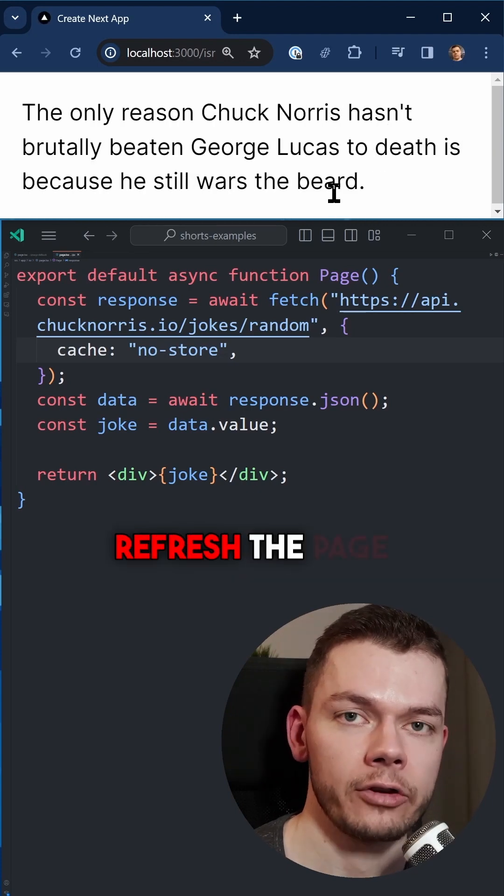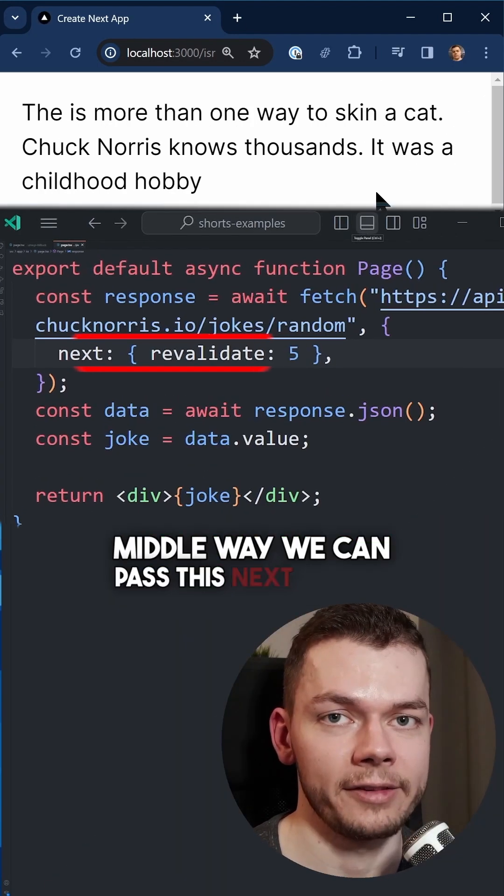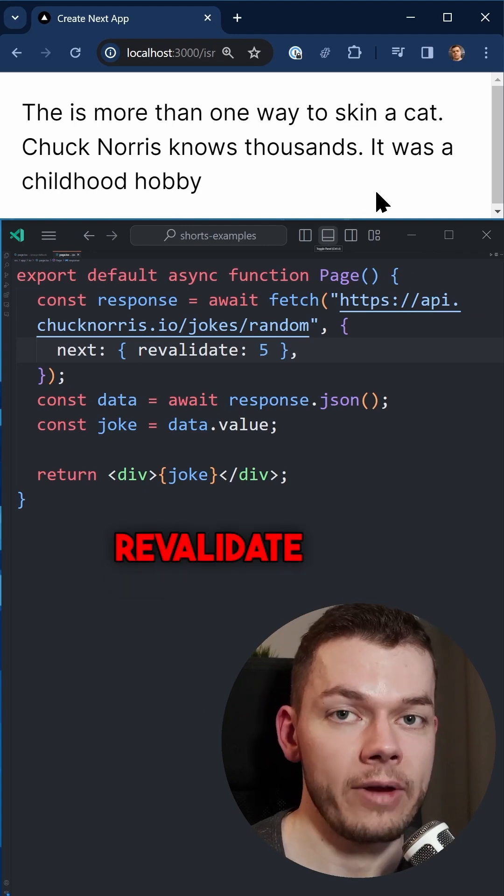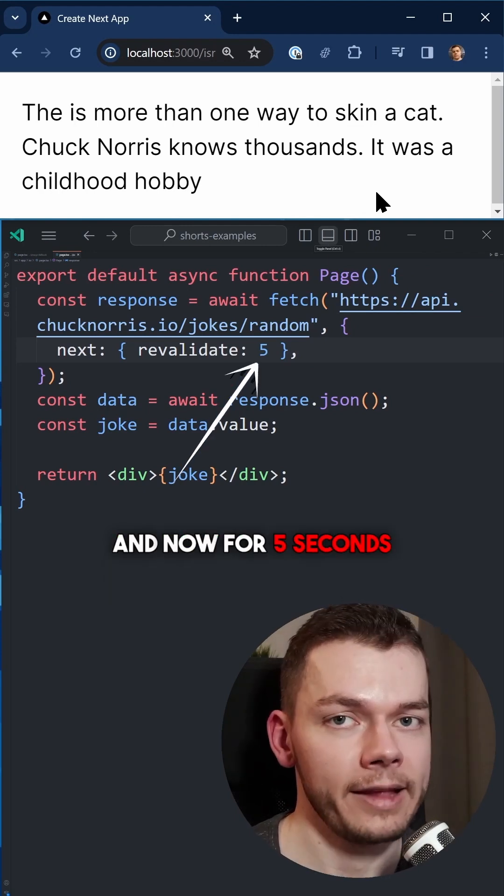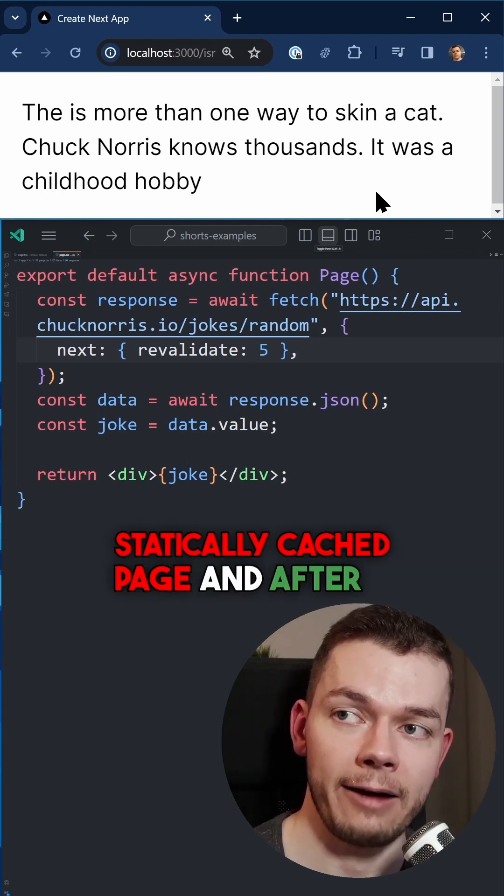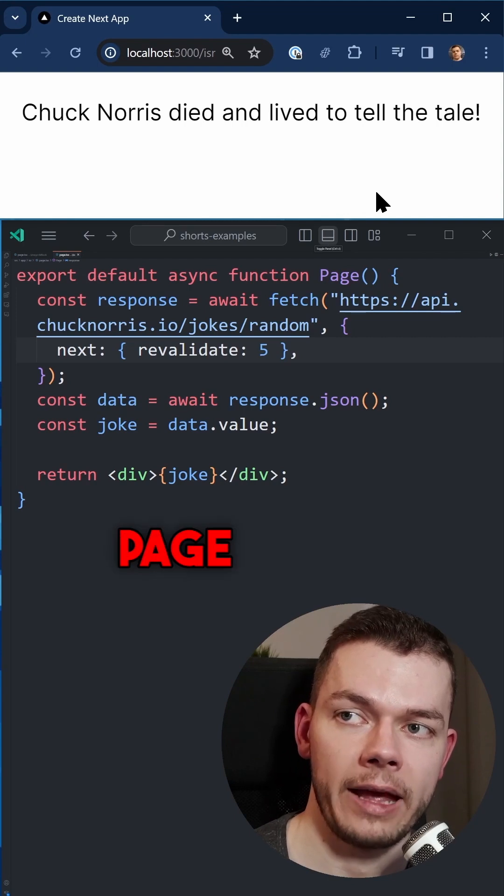However, there is also a middle way. We can pass this next object to the fetch function where we can set revalidate to a number of seconds. And now for five seconds we will get our statically cached page, and after five seconds have passed and we refresh the page again, we get a new joke.